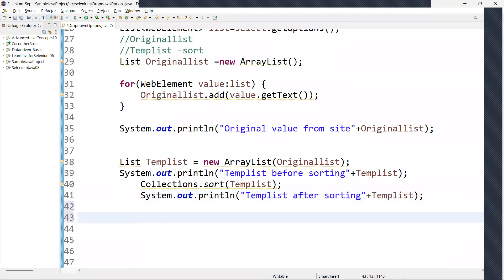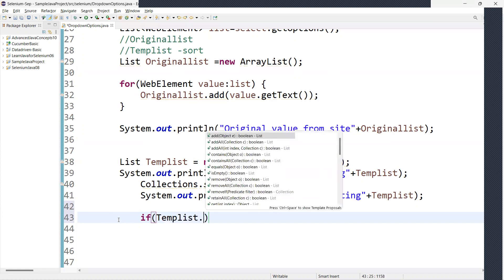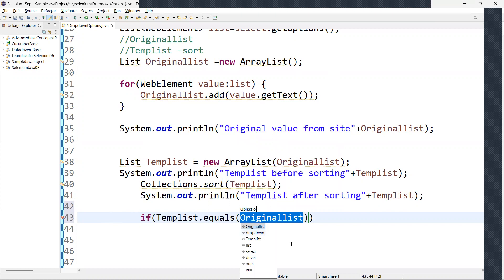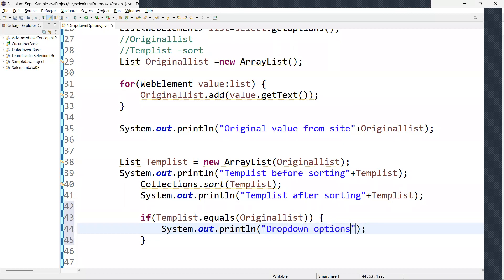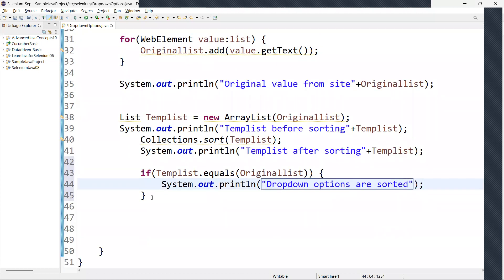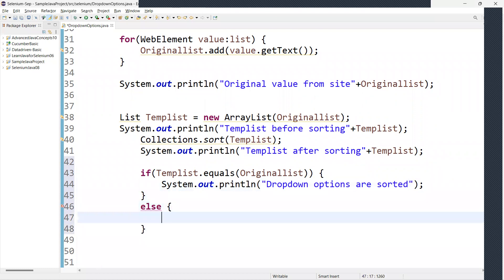We have two lists: the original list as it is from the site, and the temporary list after sorting. Now we compare them: if temporaryList dot equals(originalList) is true, we print 'Dropdown options are sorted.' Otherwise, in the else block, we print 'Dropdown options are not sorted.'